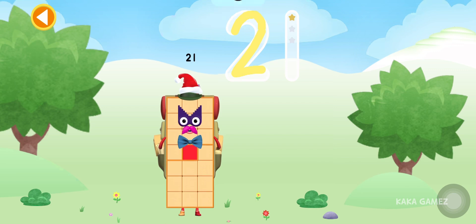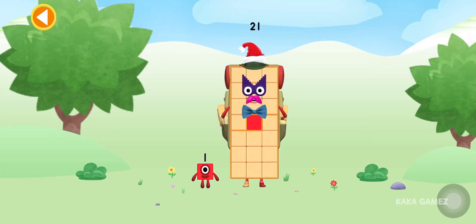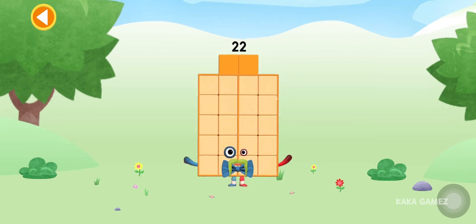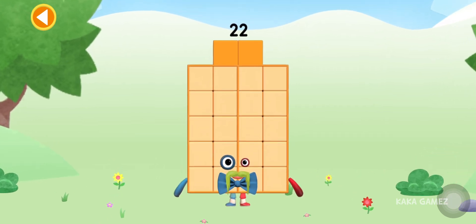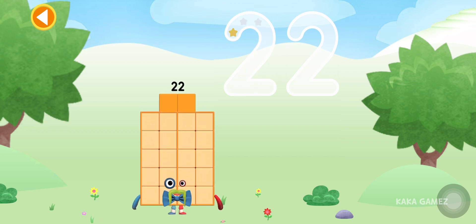Oops! Try to keep your finger on the screen. You're about to meet Numberblock 22. Can you add one to 21 and make Numberblock 22? Drag Numberblock one onto Numberblock 21. Yay! This is Numberblock 22!